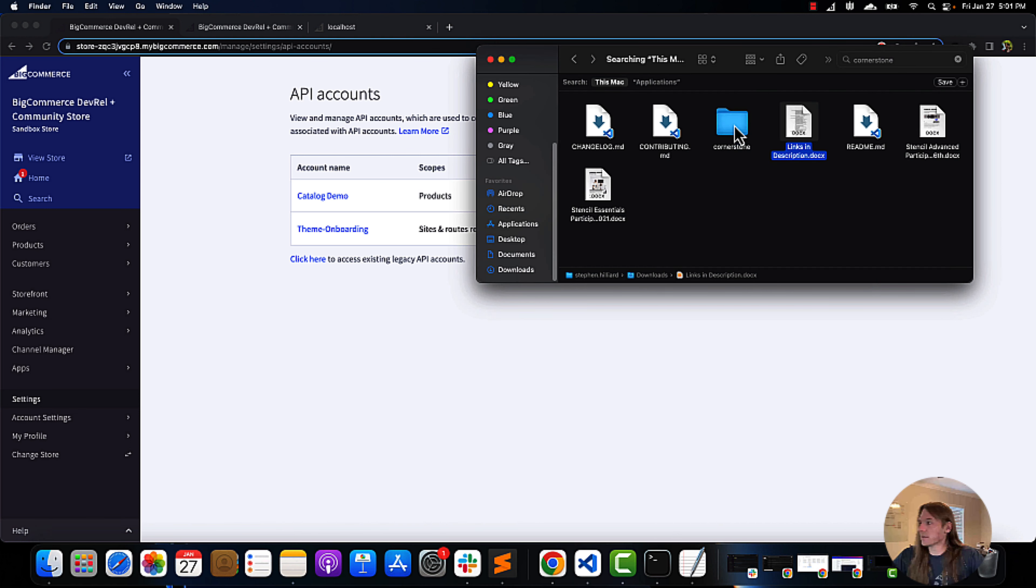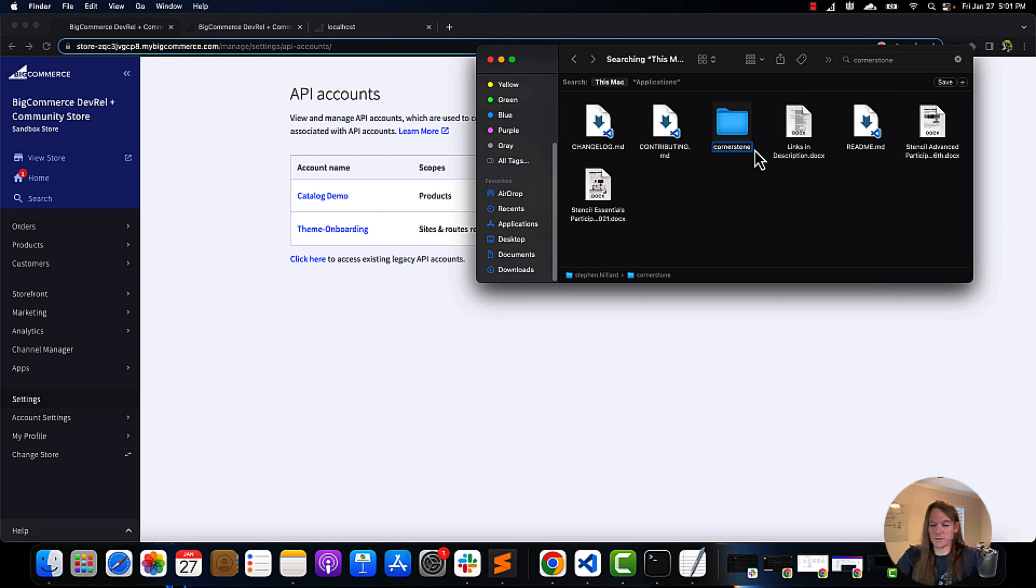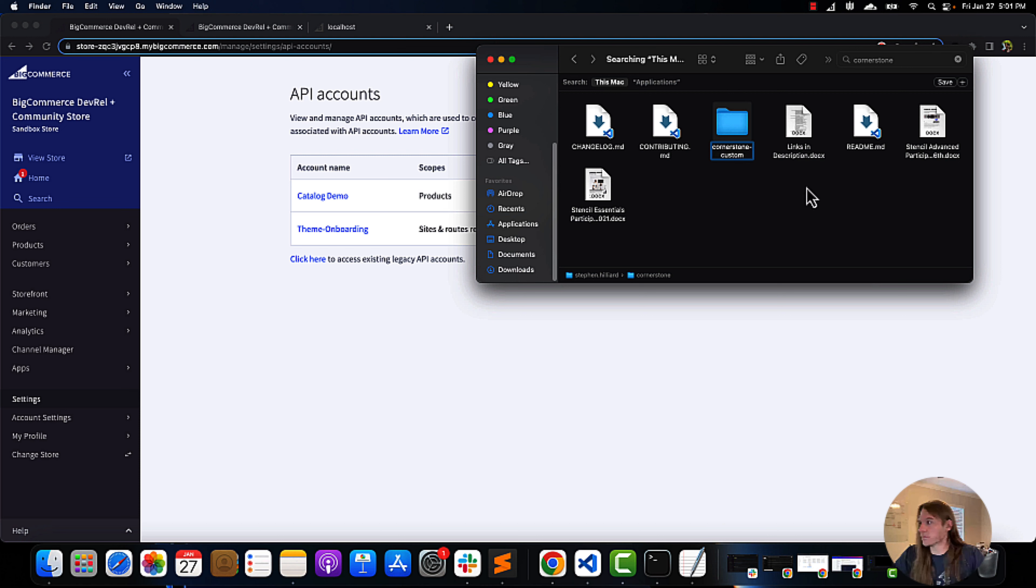We will then go to Finder. I've already selected cornerstone. Let's rename this cornerstone custom.